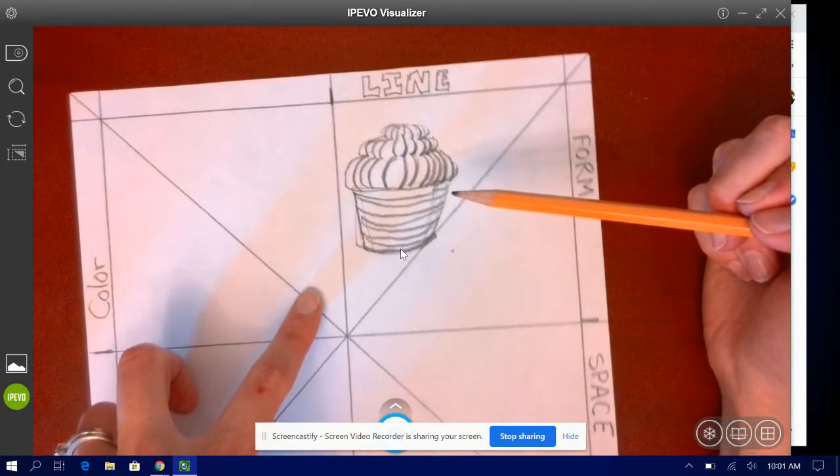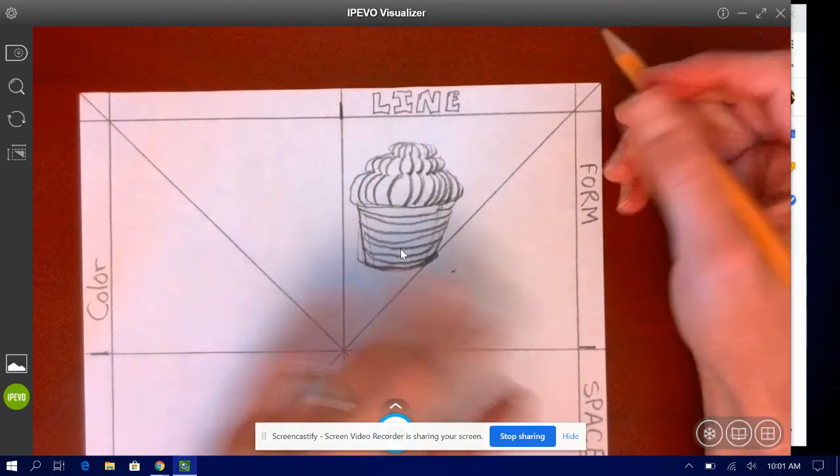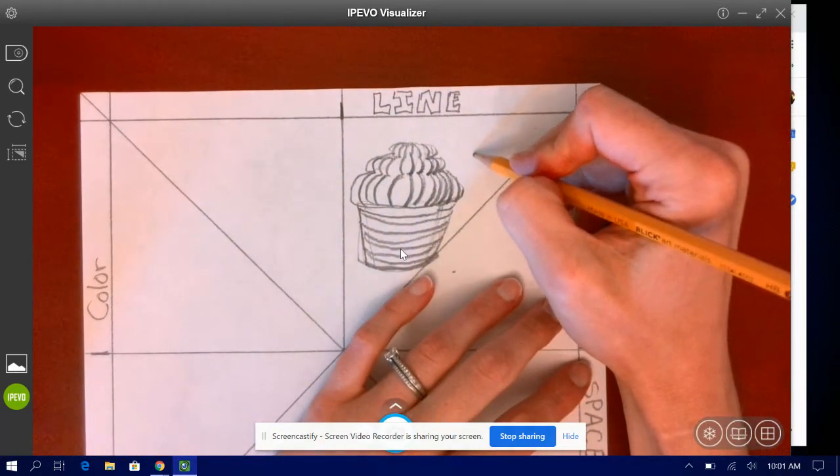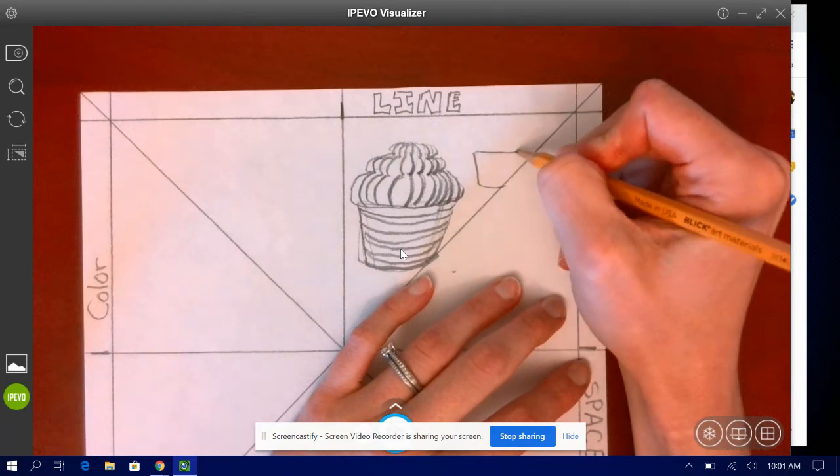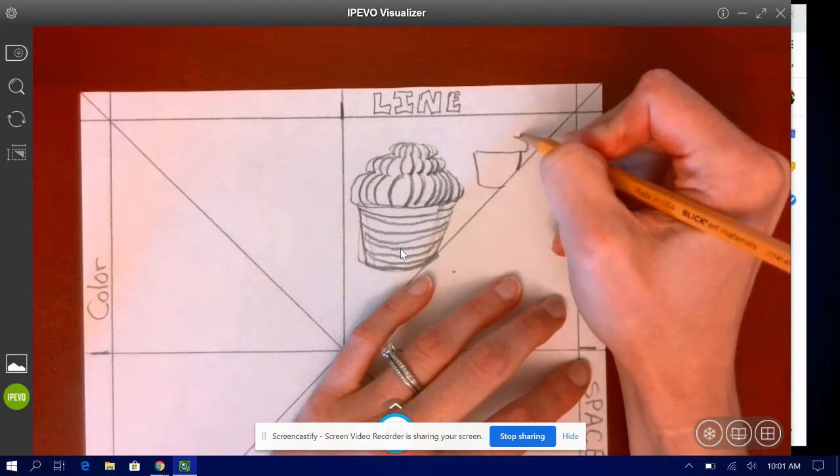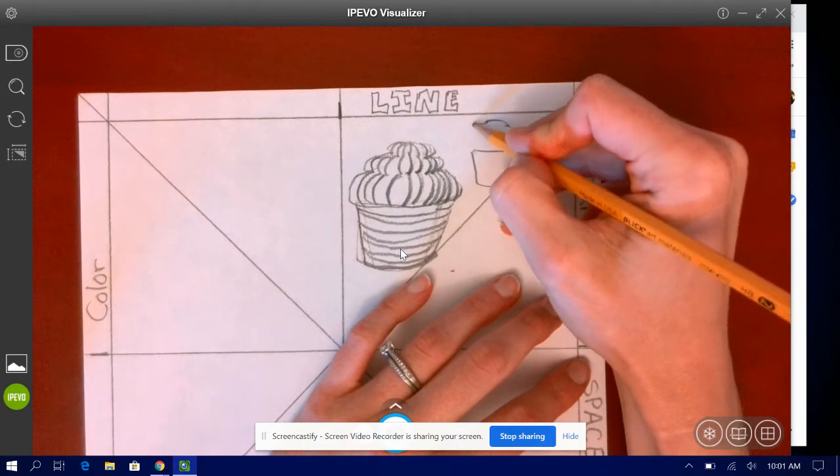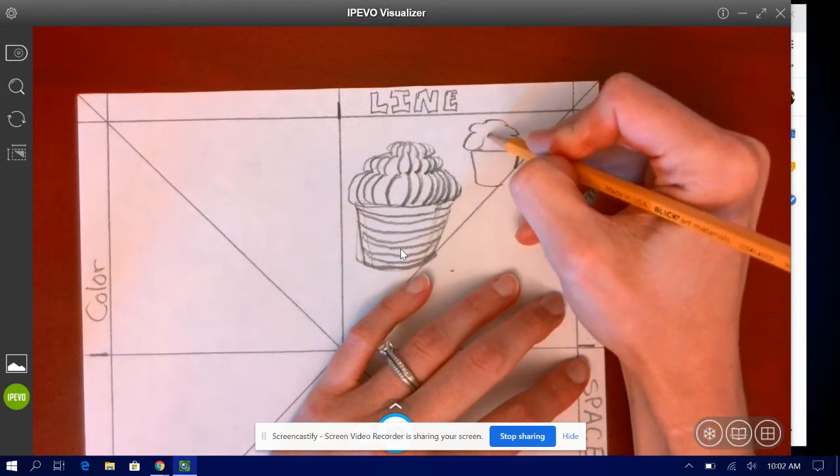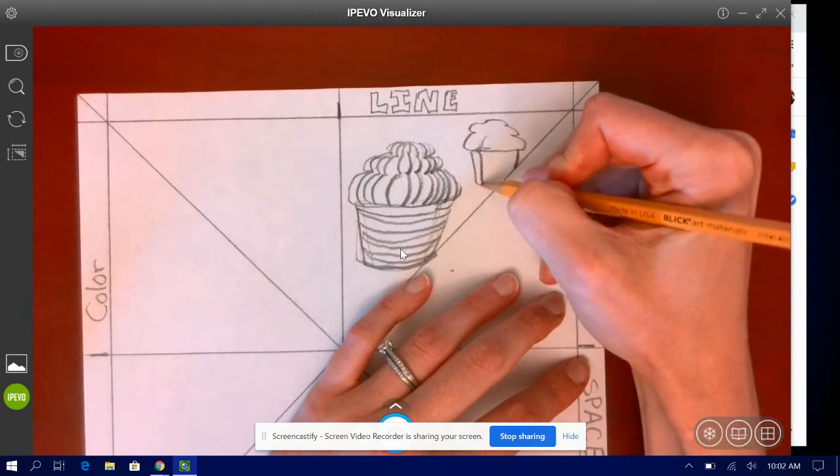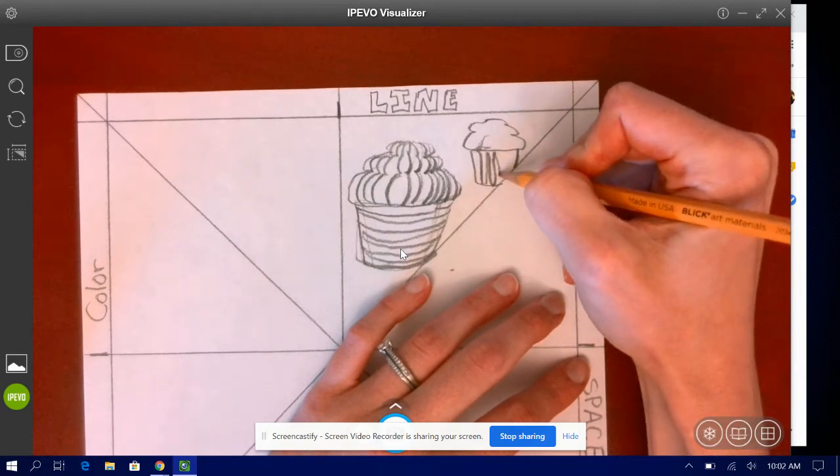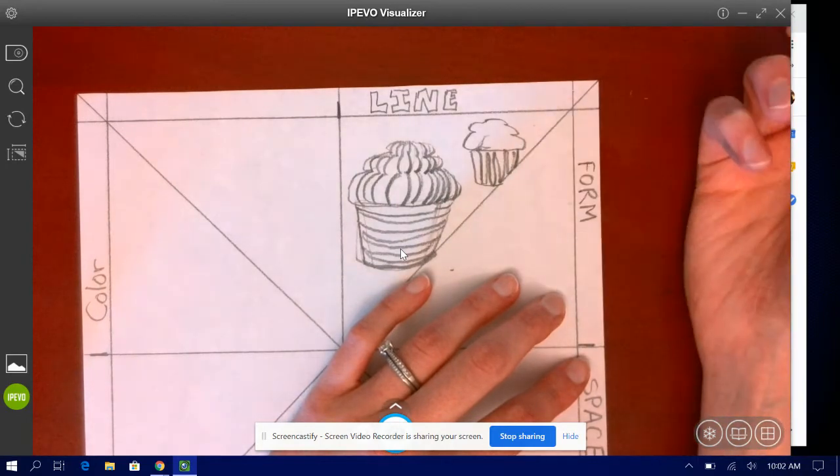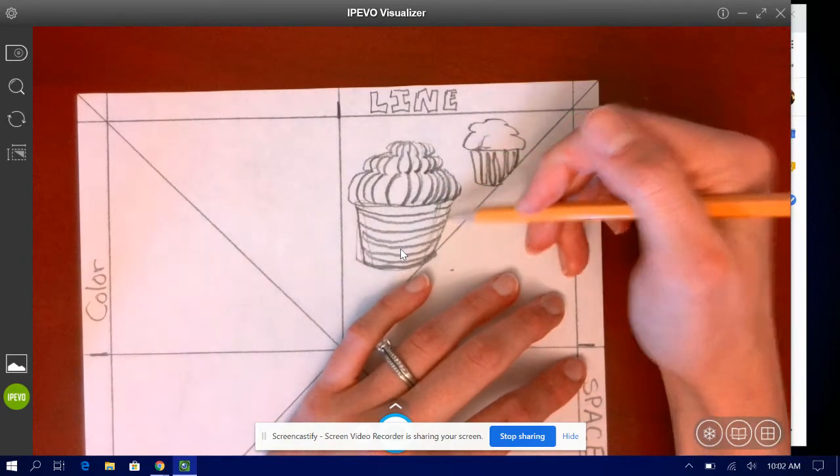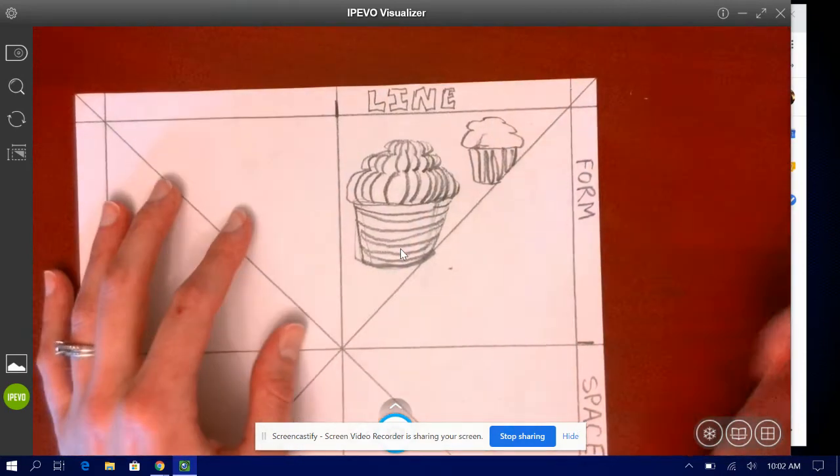If I wanted to do a continuous contour line then I would need to basically draw the cupcake without taking my pencil off of the paper. Anything that I wanted to do I would need to make sure that my pencil doesn't go off of the paper. I like this one better, I think it looks a little bit more professional, but that's how you would do that.